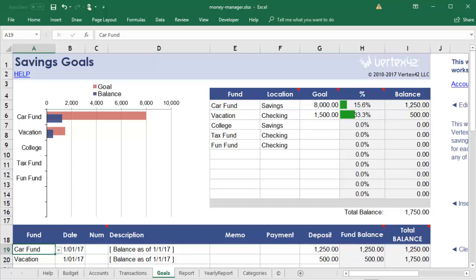So, all in all, with this Money Manager, you can budget what you hope will happen, record what's actually happening, and compare the differences to help you make wiser choices with your finances.